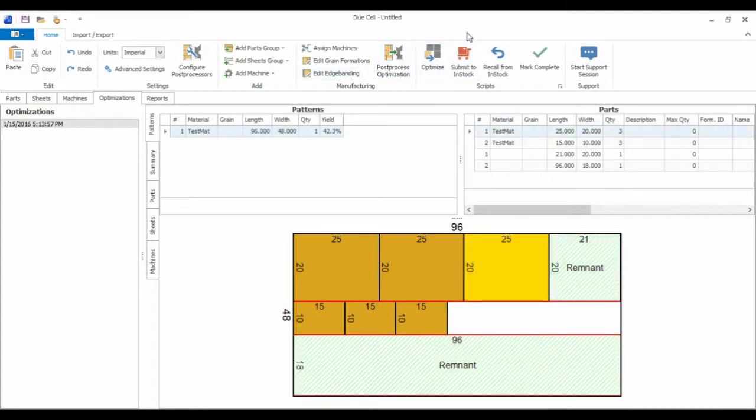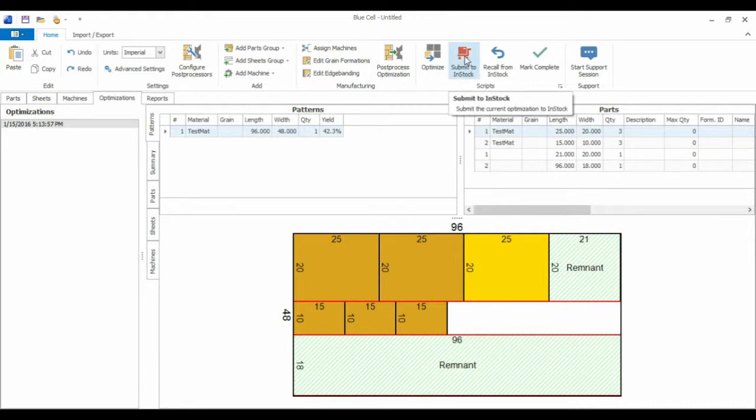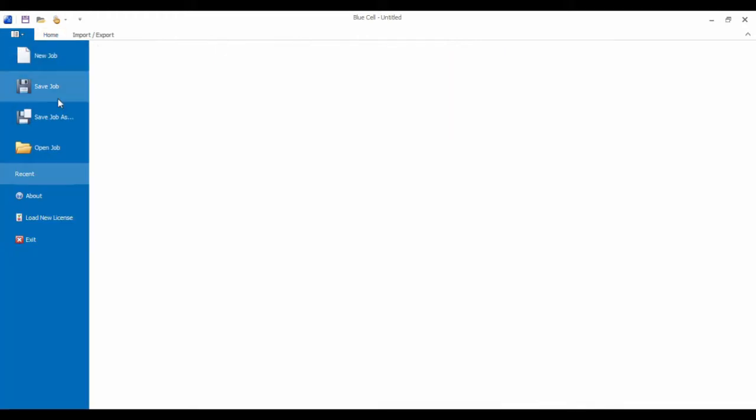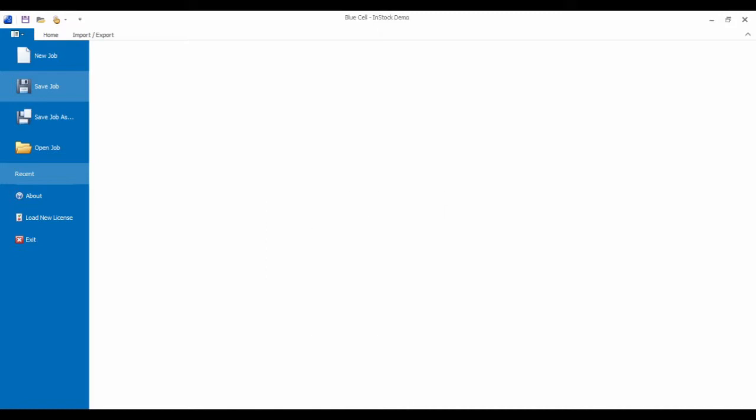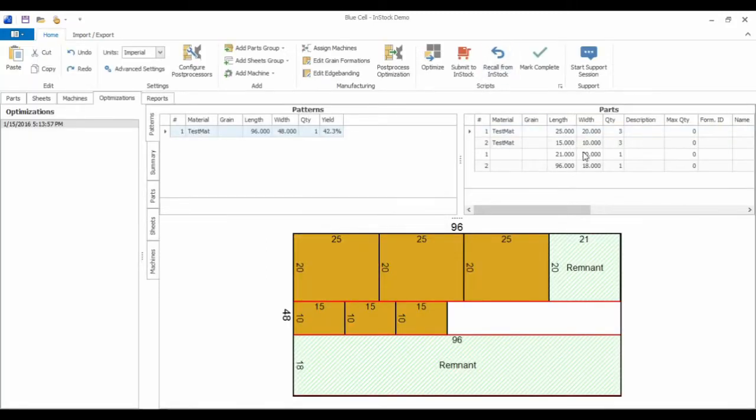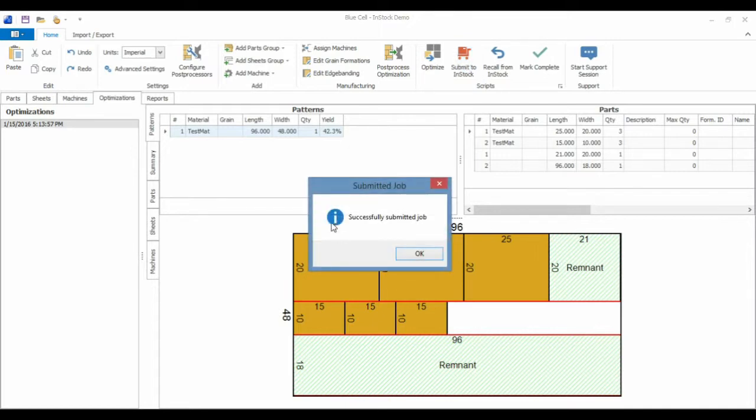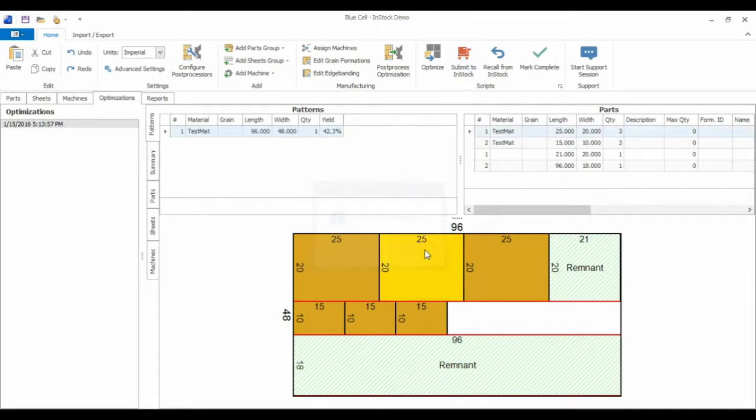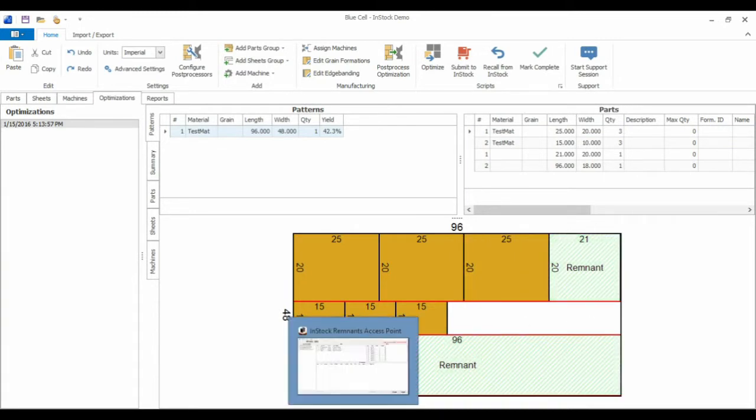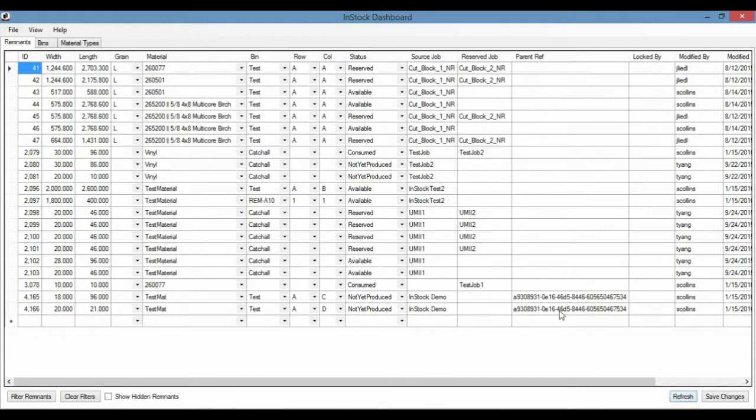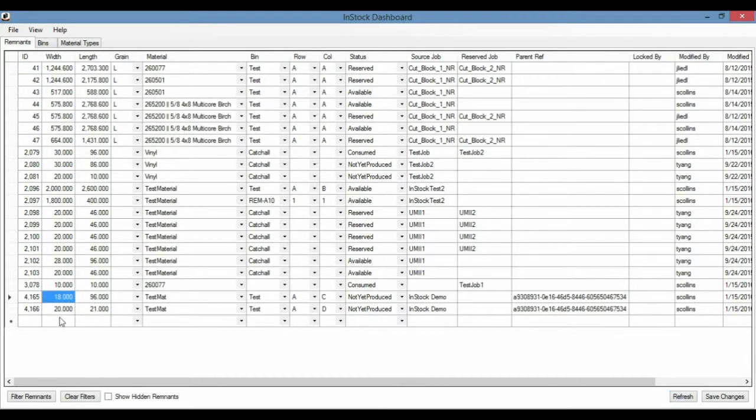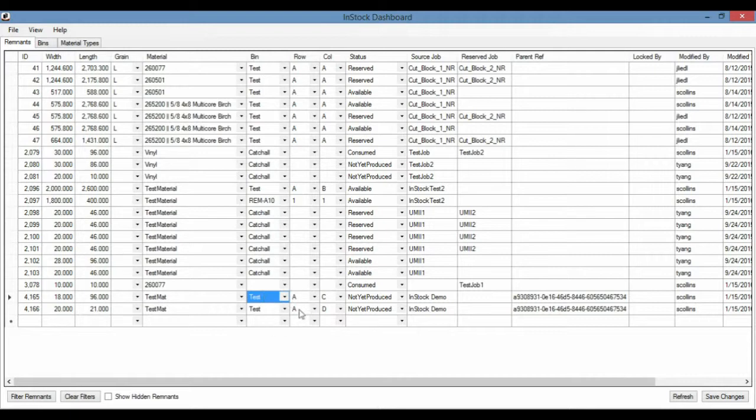So if this is a job that I want to keep and send to production, we can click this submit to InStock. So I'm going to first save this job. We'll call it InStock Demo. So I'm going to go ahead and submit this job to InStock. We'll get the successfully submitted job. And again, we should see these two remnants within the database now. So if we go to Dashboard, here we see the two remnants that we found in the optimization, an 18 by 96 and a 20 by 21 of test mat. And it's placed it in the bin test and also recorded the job that it came from, which is the same job that I called it in BluCell.